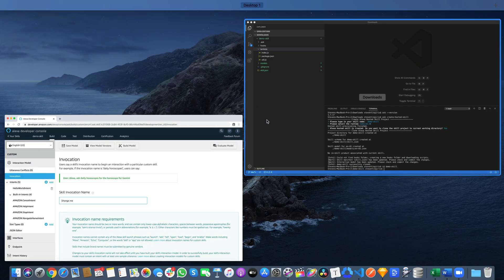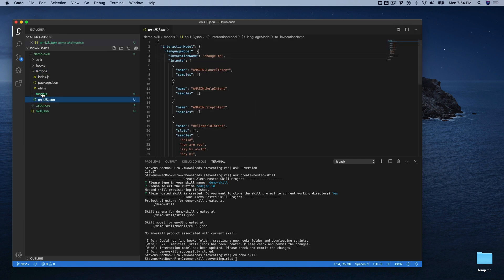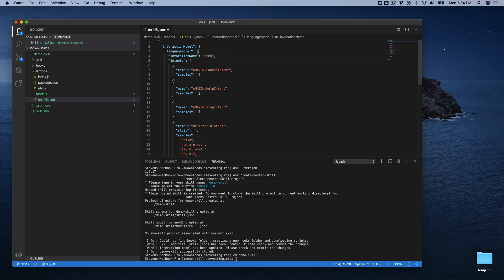And normally with a hosted skill, you could just change it here and then save the model and rebuild it. But we're talking about doing all that from the CLI. So let's go over to the CLI, and let's go to our models folder and then our en-us model here. And there's the invocation name Change Me. I'm going to change this to demo skill. And save it.